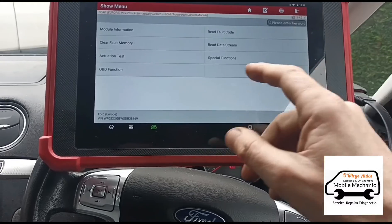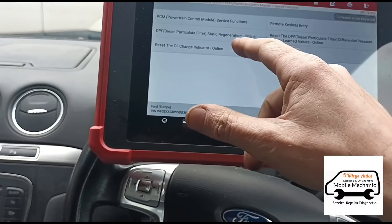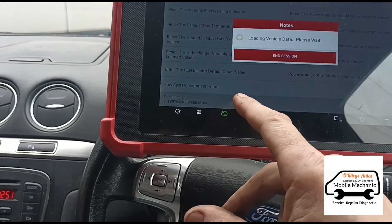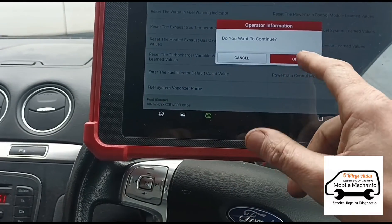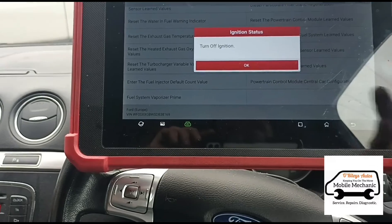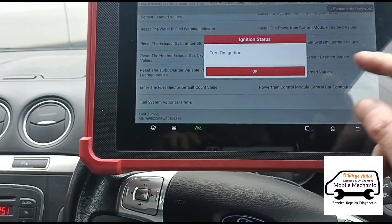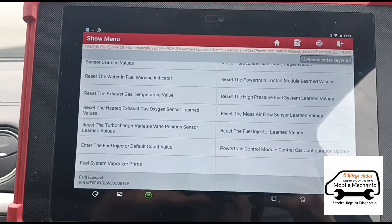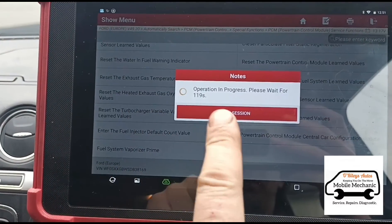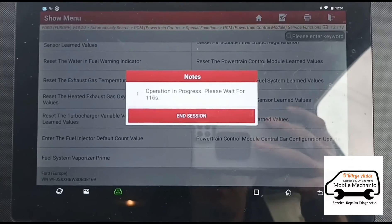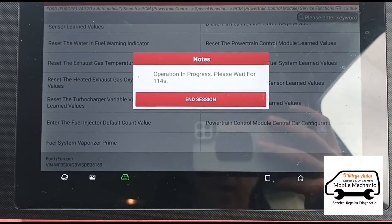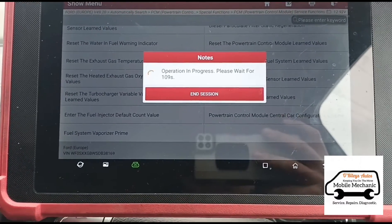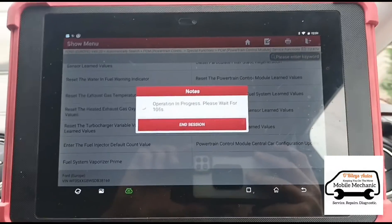Going back to special functions, power control module, we'll go to the vaporizer prime and do that. A screen will come up where it's pumping up the vaporizer fluid. What that's going to do is try and pump fuel into the DPF. Now if the vaporizer is lightly blocked, this can unblock it. Now that's complete, we're going to start the vehicle up.